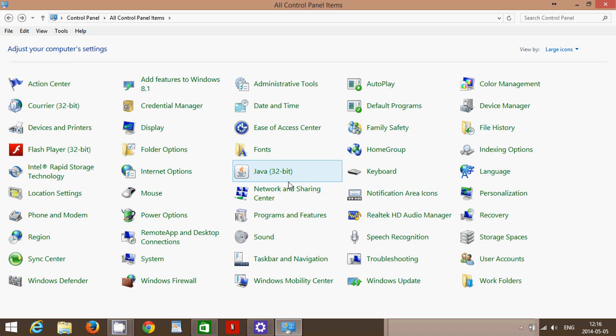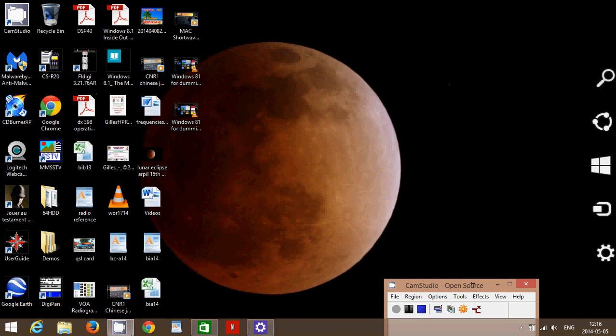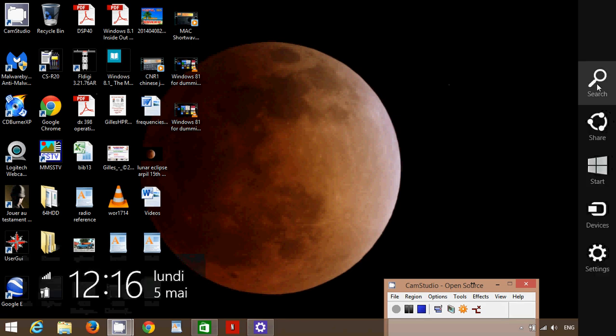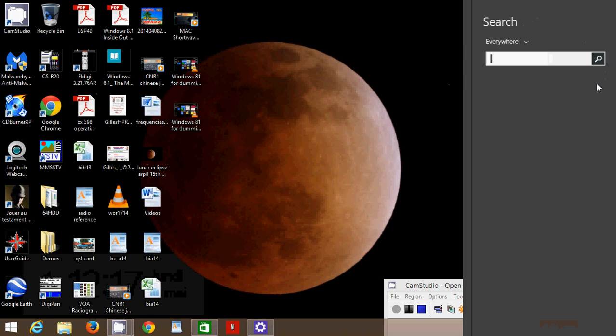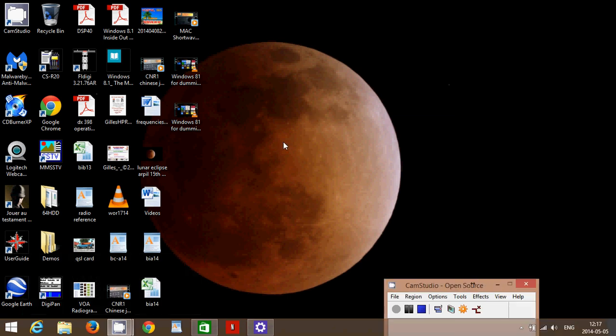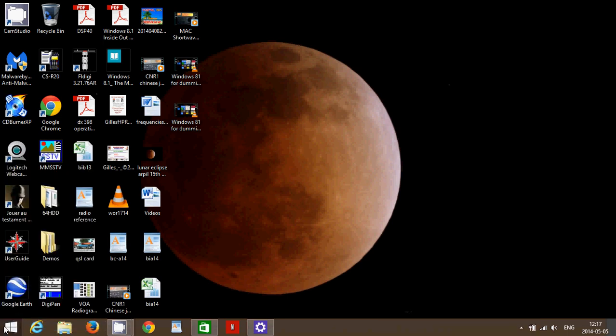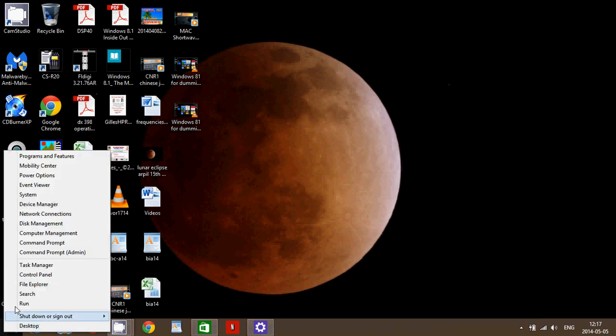So whatever you were doing in the control panel before, you can still access in Windows 8 control panel. It is still accessible. Two ways you can easily access: either go to the charms bar on the right side of the screen and search for control panel, or go into that start button, right-click on it and you'll have in the menu the choice of going into the control panel.